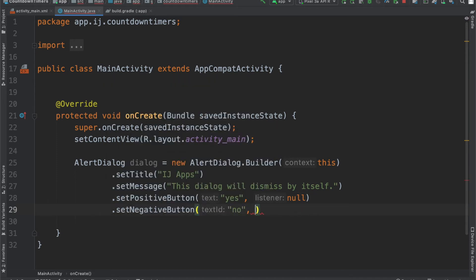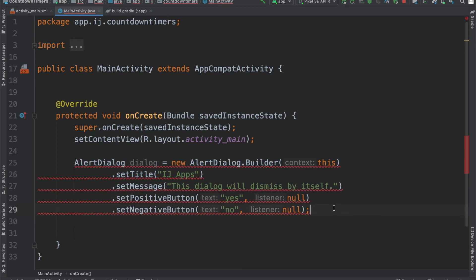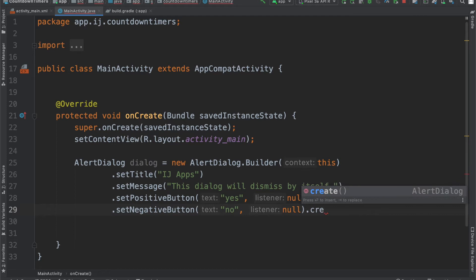when the yes and no buttons are clicked, the alert dialog will dismiss itself, but it won't really do much else. And now I can just say .create, and I have my alert dialog object.